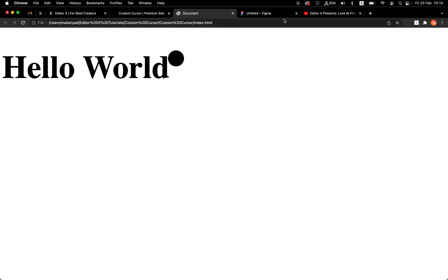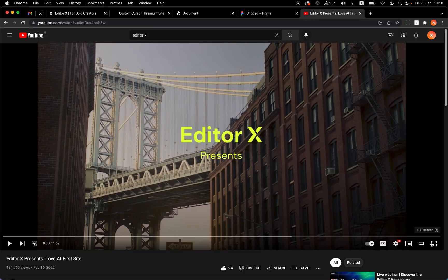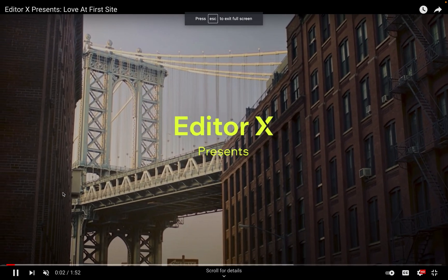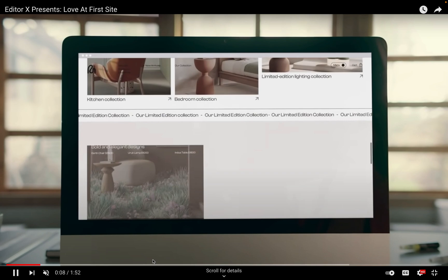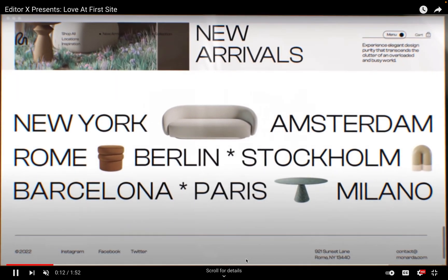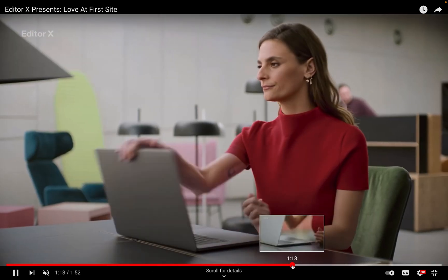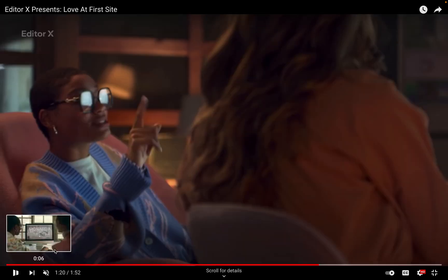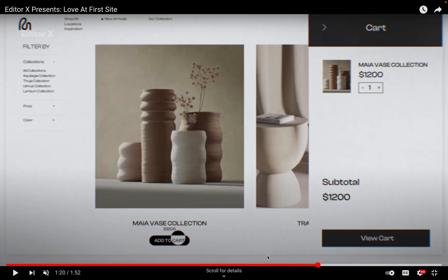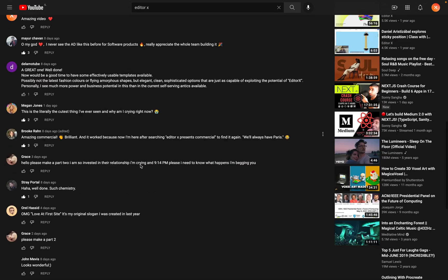I saw a new amazing video released by Editor X — it's talking about the relationship between creators like you guys and the clients. It's a really beautiful website, and I saw this effect on it. You can see a custom cursor that when you hover over items, the button changes from white to black and the background gets black. It's really nice and very popular.